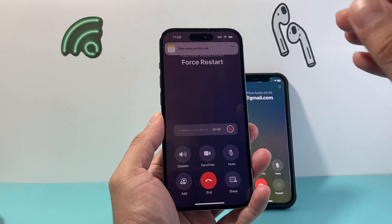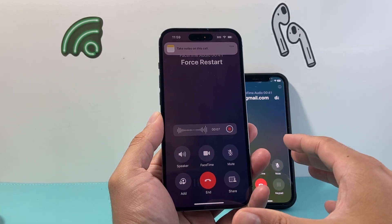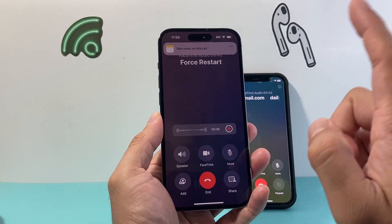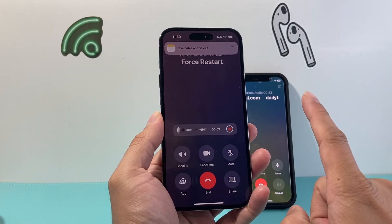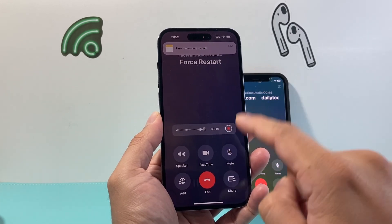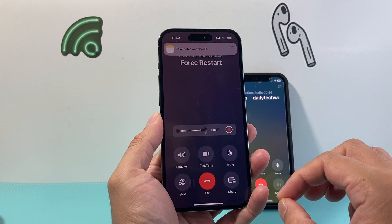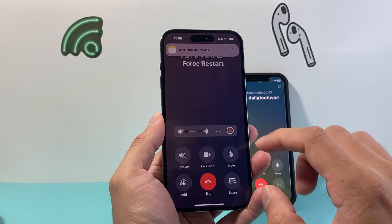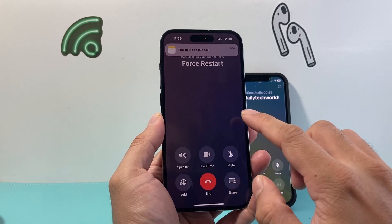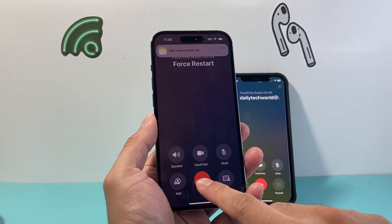It will give you a notification, do a countdown, and start recording your phone call just like that. This is a feature on iOS 18, but there is one slight issue: your phone has to be on iOS 18.1. I'm going to show you why that's the case.